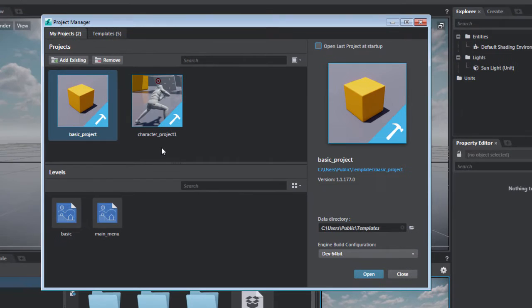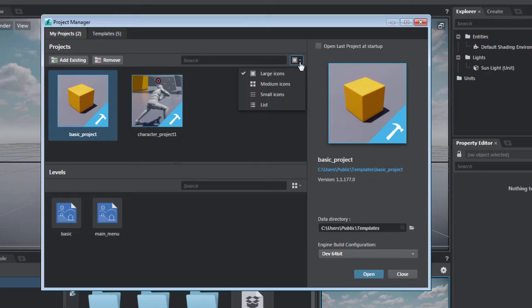In the Project Manager, you can create projects, open existing projects, remove projects, or check the open last project box in the upper right corner of the panel. This will bypass the Project Manager next time you launch Stingray.